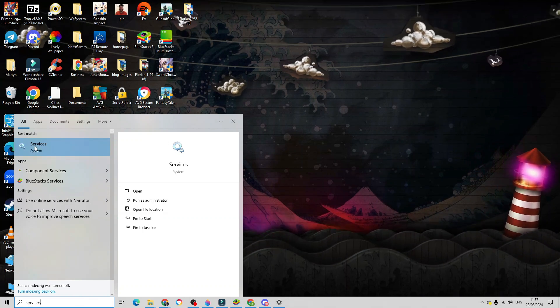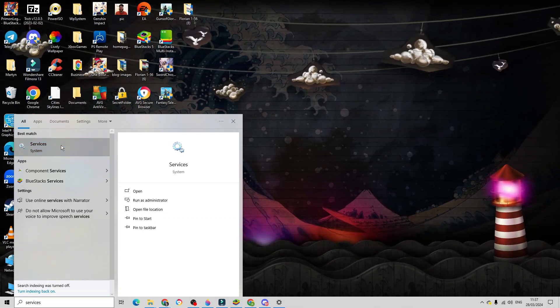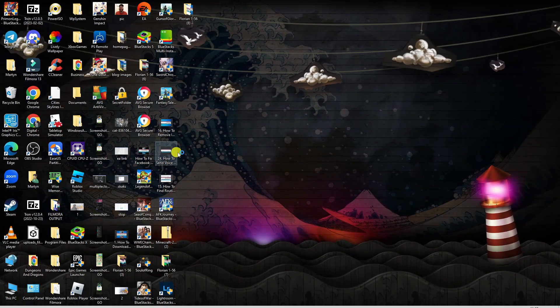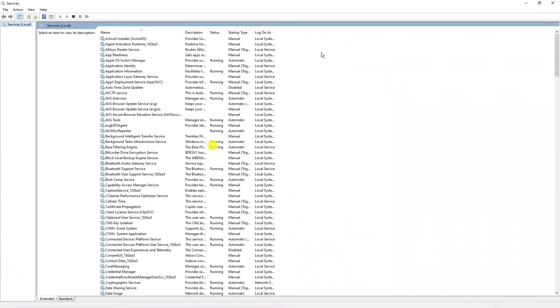This should come up underneath best match here saying services, so you want to click onto this and it's going to open up a window like this.